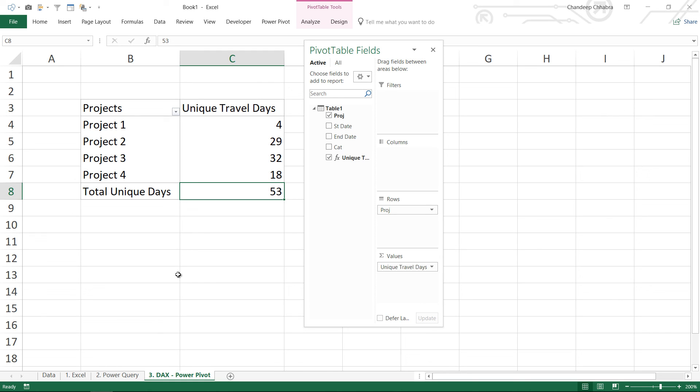Alright, those were the three solutions to the problem that I gave. My personal favorite is the DAX solution. Do let me know in the comments which one do you like the most, and in case you were to solve the problem, how would you tackle this problem using Excel, Power Query, or Power Pivot? Thanks so much for watching this. You take care of yourselves. Bye-bye.